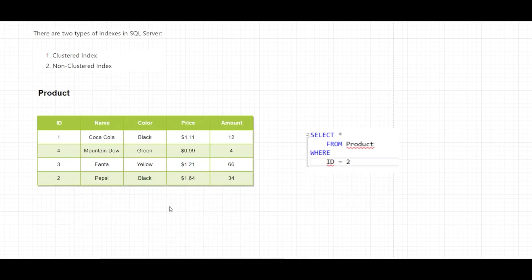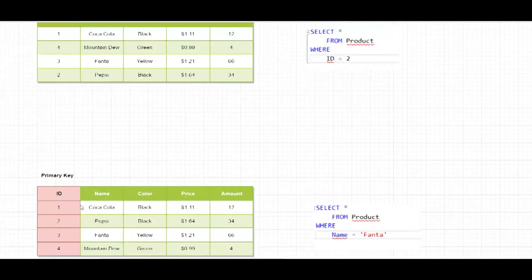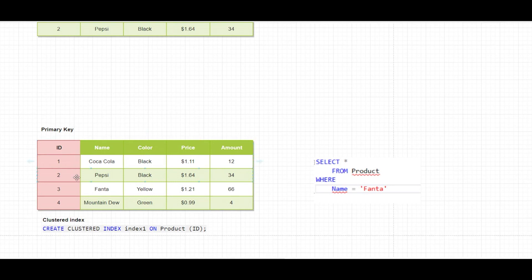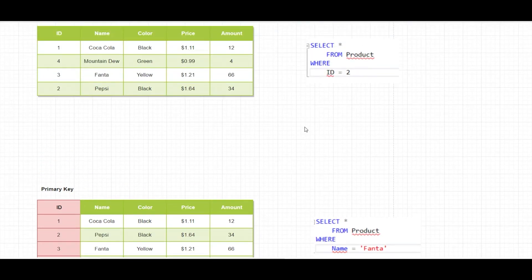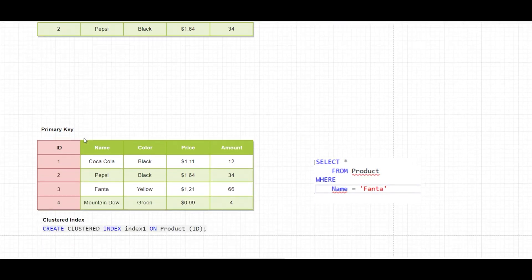I can improve the performance of this query if I create a clustered index on the ID column. As you can see, the data is now ordered by the ID column in ascending order. You can have only one clustered index on a specific table — the reason is the data is ordered on the disk by that clustered index. The query from above will be very efficient because SQL Server will scan the table via that clustered index, so it will give me the result right away.